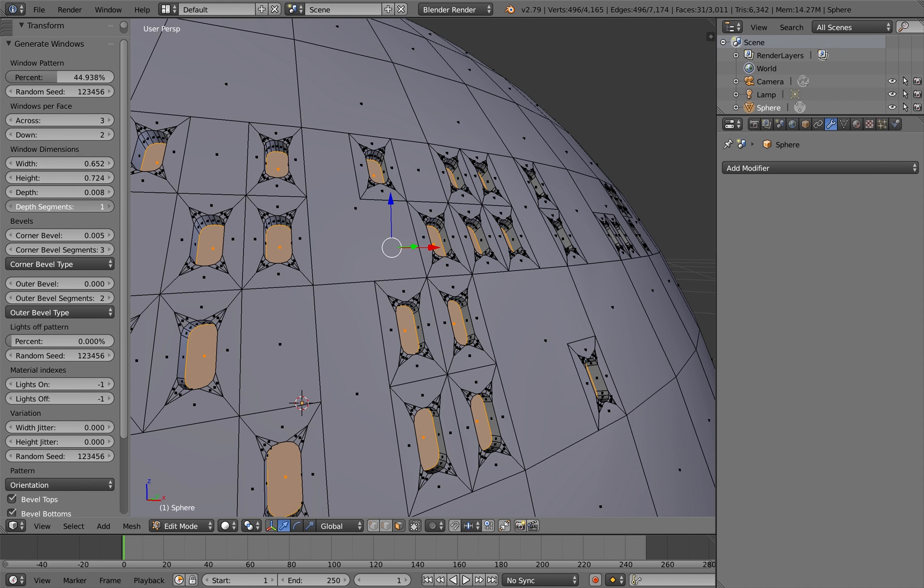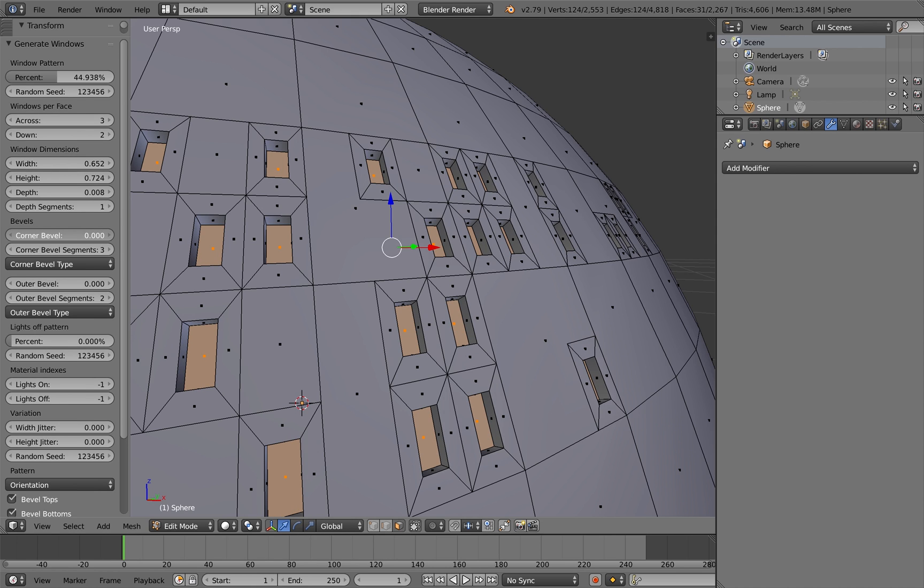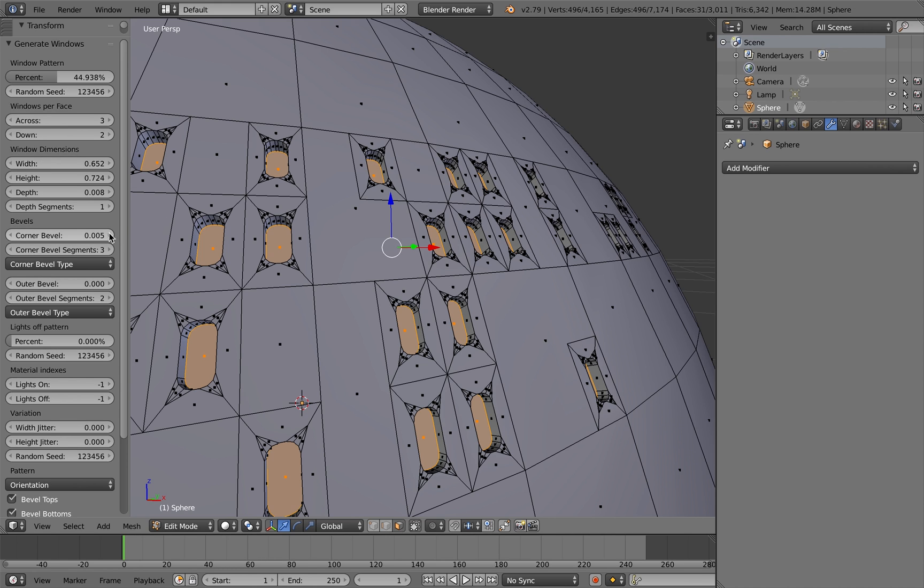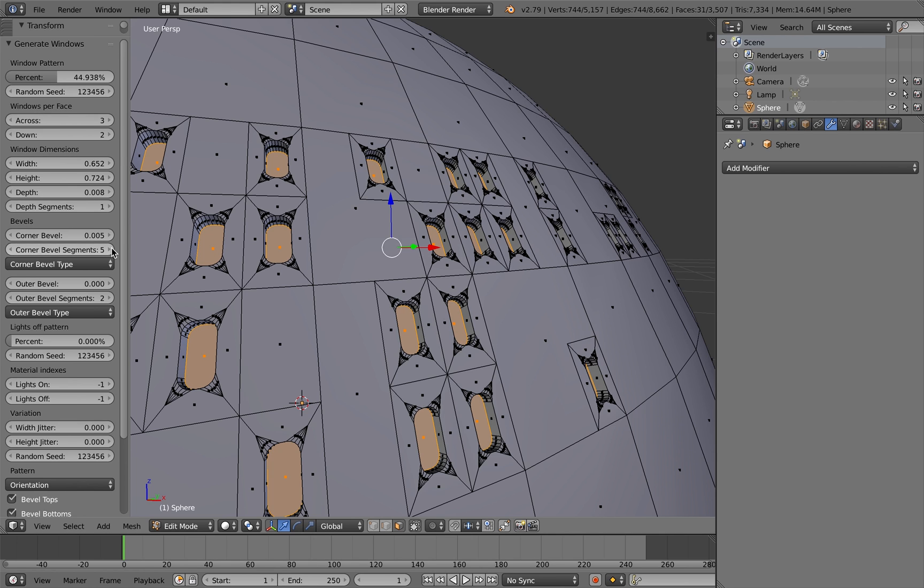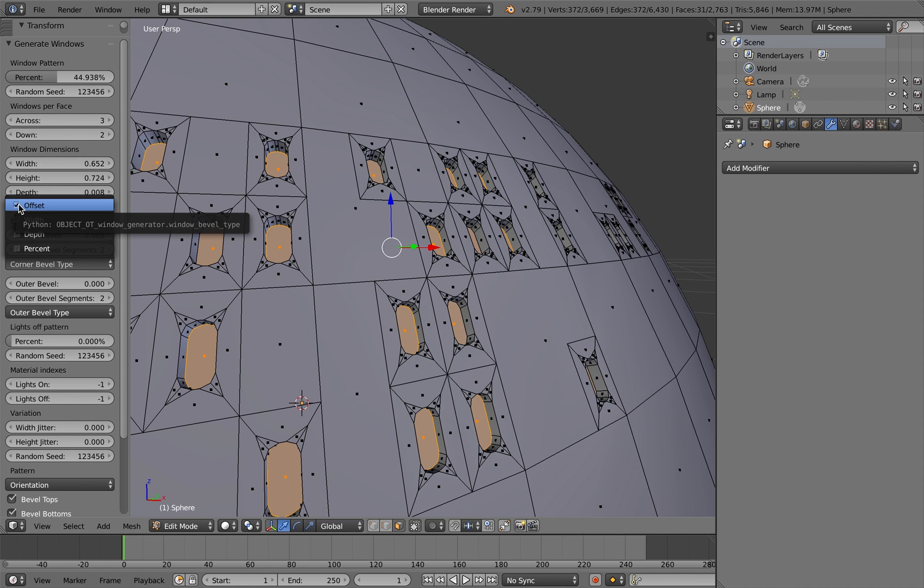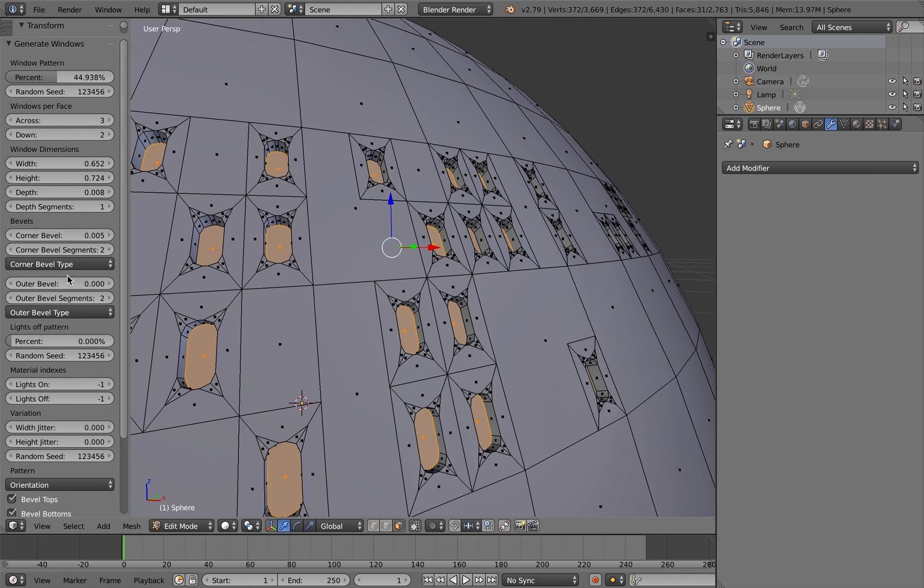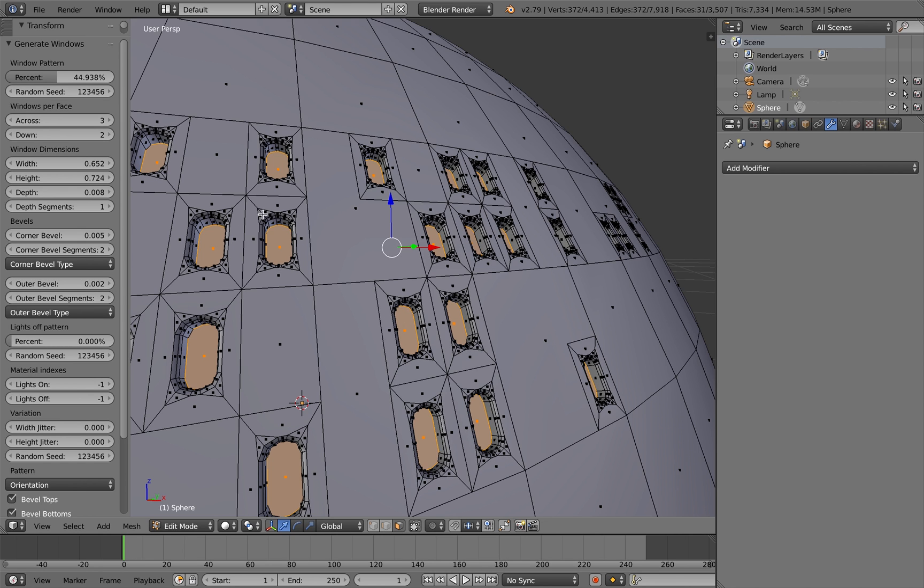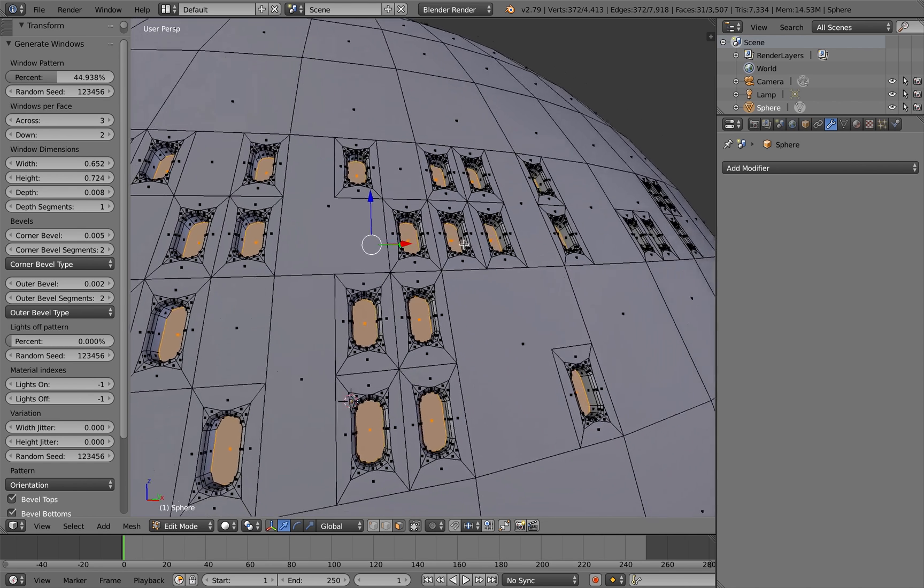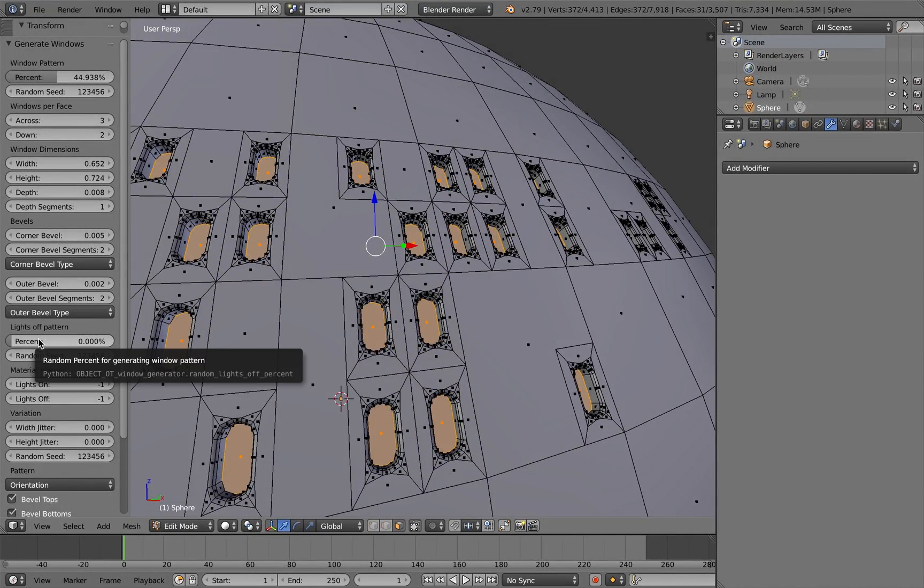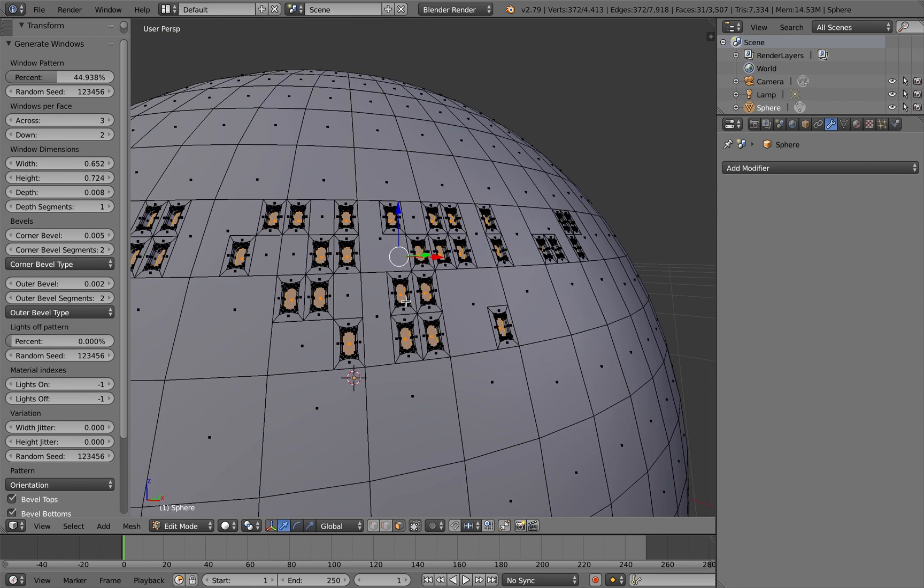You can also increase the detail of the segmentation on the windows as well. Create smoother windows with the corner bevel features here. Increase the detail as well of the segments and you can also adjust things like the type of bevel. You can also give an outer bevel as well and adjust that a little bit just to make it a bit smoother. And there you go, you very quickly get an effective window pattern.